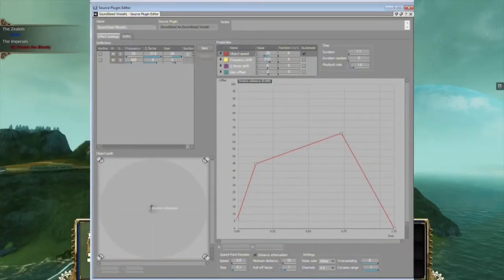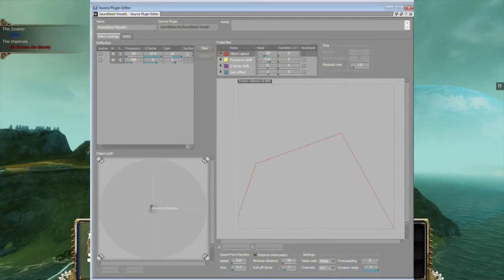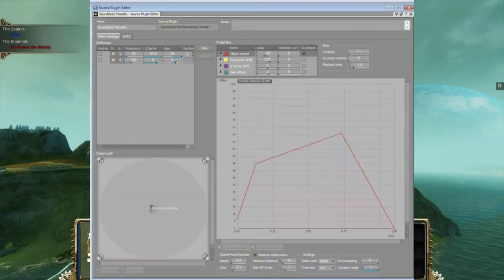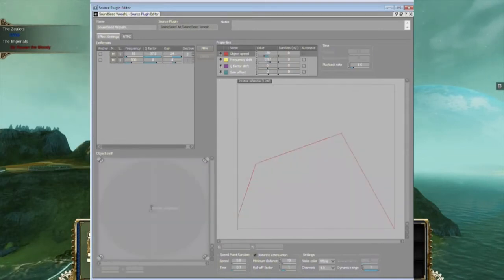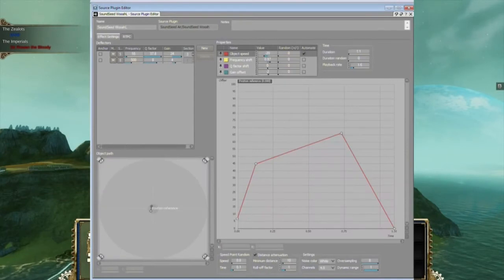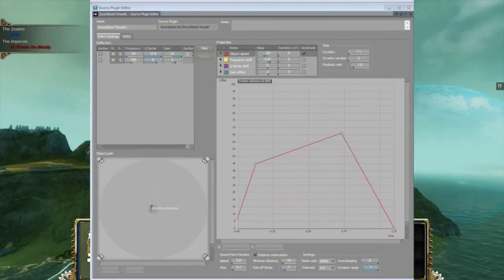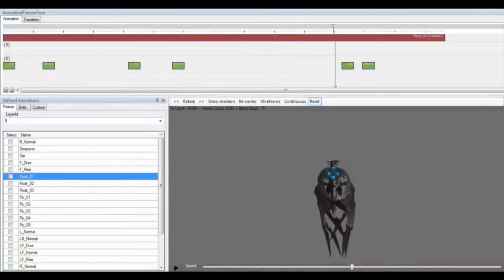The dragon's wings then feature the SoundSeed Woosh plug-in. Similar to the SoundSeed Wind plug-in, it synthesizes a new sound every time the wings are moving, giving each wing flap a slightly different sound.